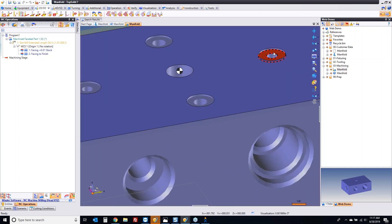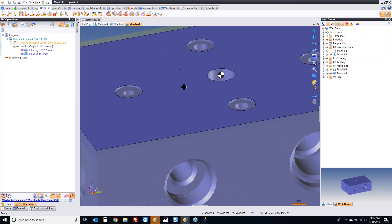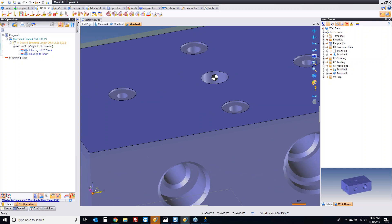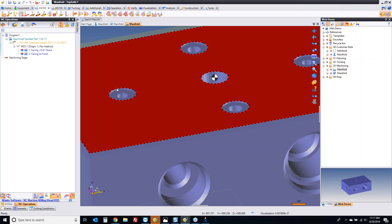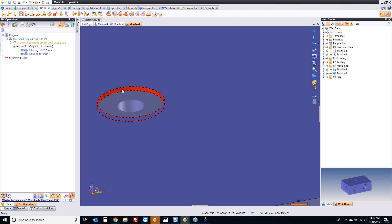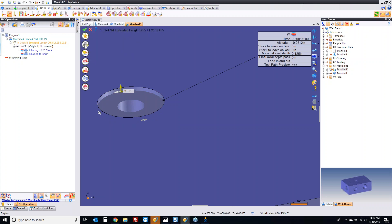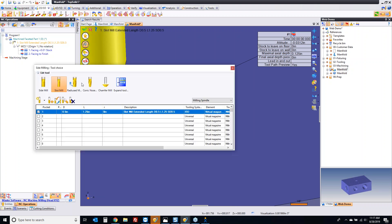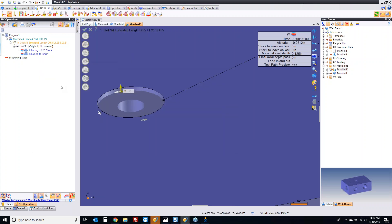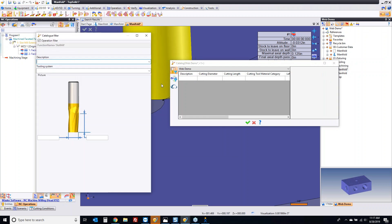Next, I have these little pads here — they need to be milled out. On the part print I have on my desk, those little pads have no tolerances to them; they're just a relief to make sure there's no burrs. I'm going to go to side milling and grab a smaller tool — how about a quarter inch end mill.